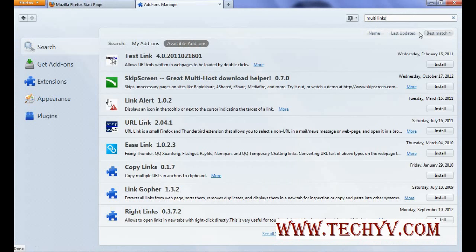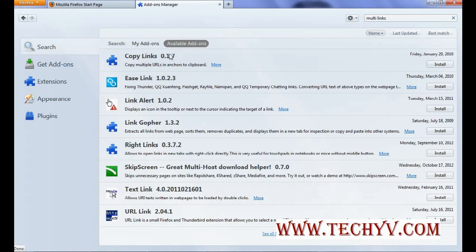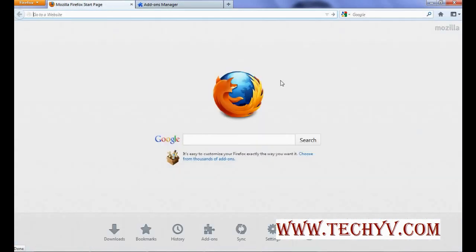I have already downloaded these addons. Once you download this addon, you will get same functionality in case of Firefox.